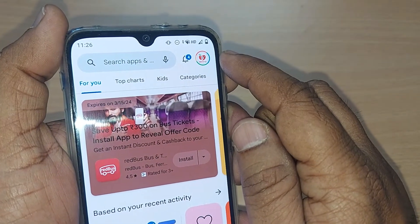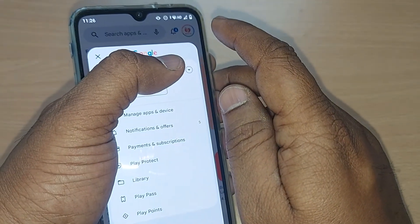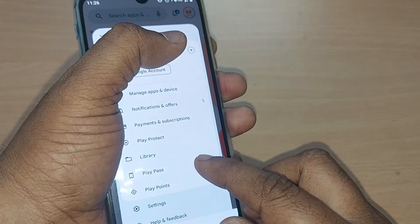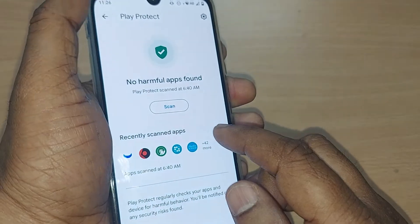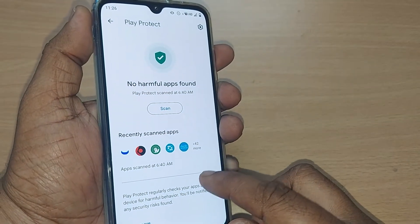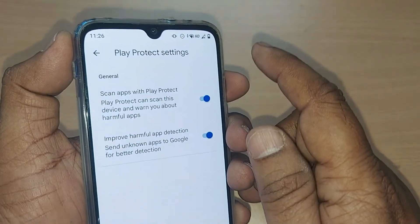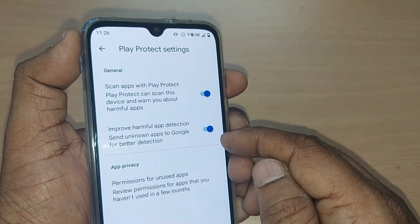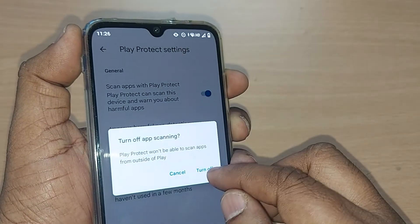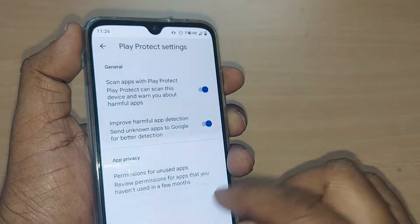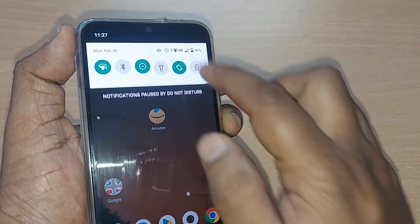Now go to the top right corner of the Google Play Store. Upon going there, you'll find the menu section — go to Play Protect and tap it. Under Play Protect, go to Settings. There will be two options enabled here — just disable both of them.